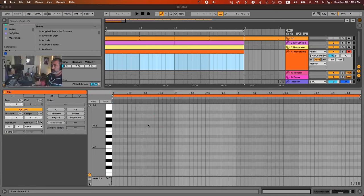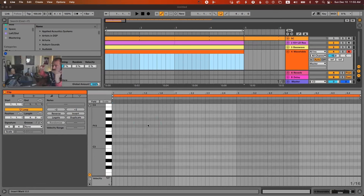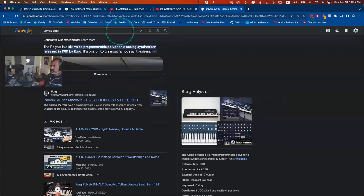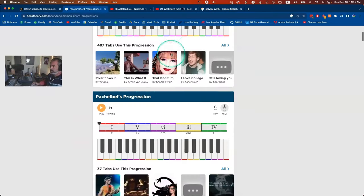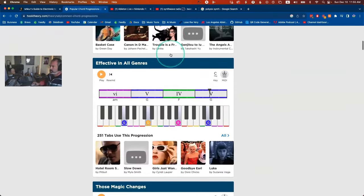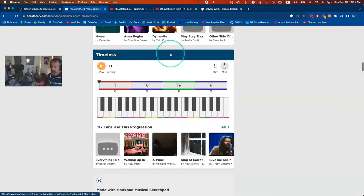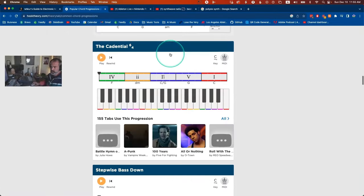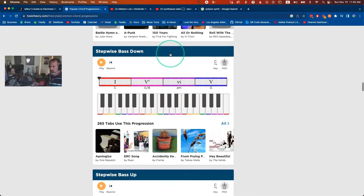Chord progressions tend to be pop-influenced and basic — nothing too crazy. But I do see a lot of voice leading, meaning the chord notes don't move too much between chords. There's a website called Hook Theory with a list of popular chord progressions — you can literally take a simple progression from there, choose a key, and you're good to go.